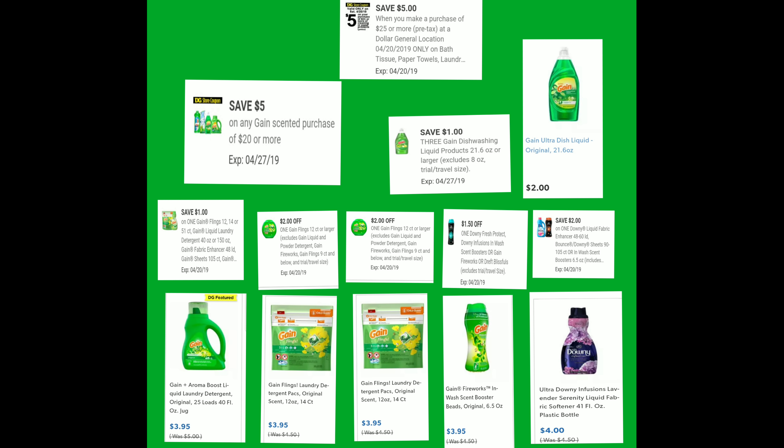We're going to clip the $1 off coupon for the Gain detergent, the $2 off exclusive coupons for the Gain Flings, $1.50 for the Gain Fireworks, and the $2 off for the Downy, which is $4. You also need to get three Gain dish detergents — we'll use the $1 off of three coupon, plus the $5 off of $25 and the $5 off of $20 for Gain products.